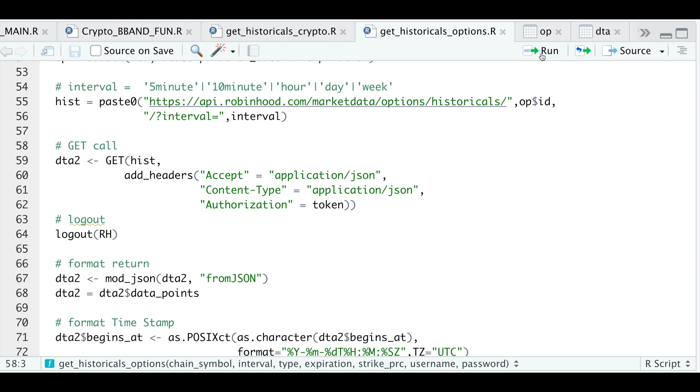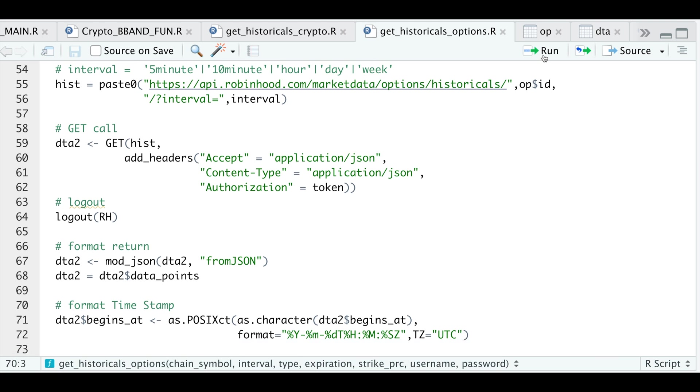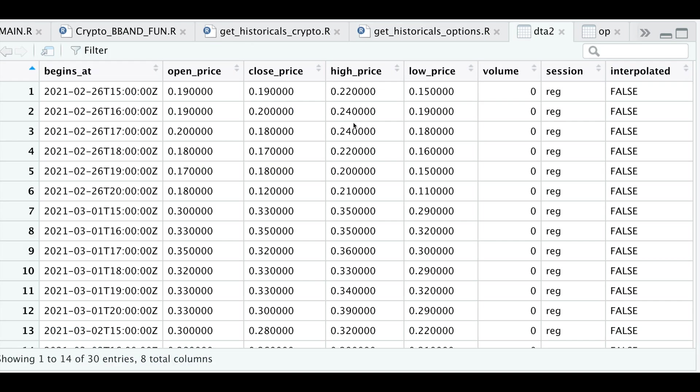We're going to send a request by passing in the URL and adding some headers. I will then log out from Robinhood, and then I'm going to format the output and extract the data frame. So if we take a look at the data frame, here we see our actual options data.